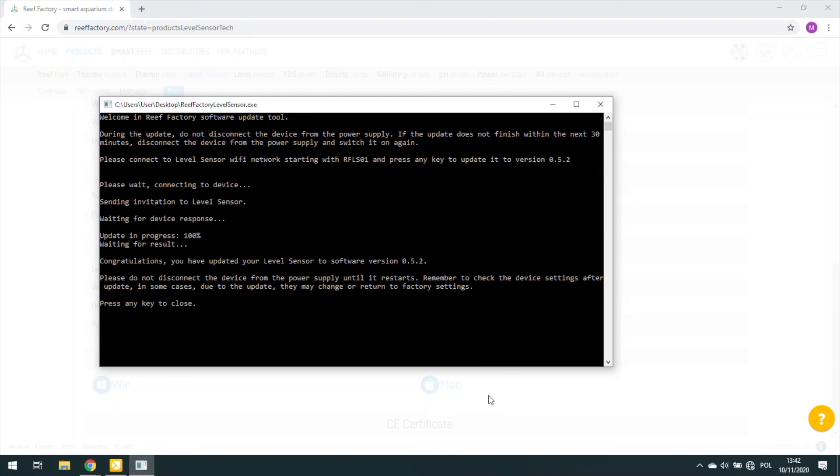Congratulations, you have updated your device to new software version. Now we can close the window and our device has the latest software version.